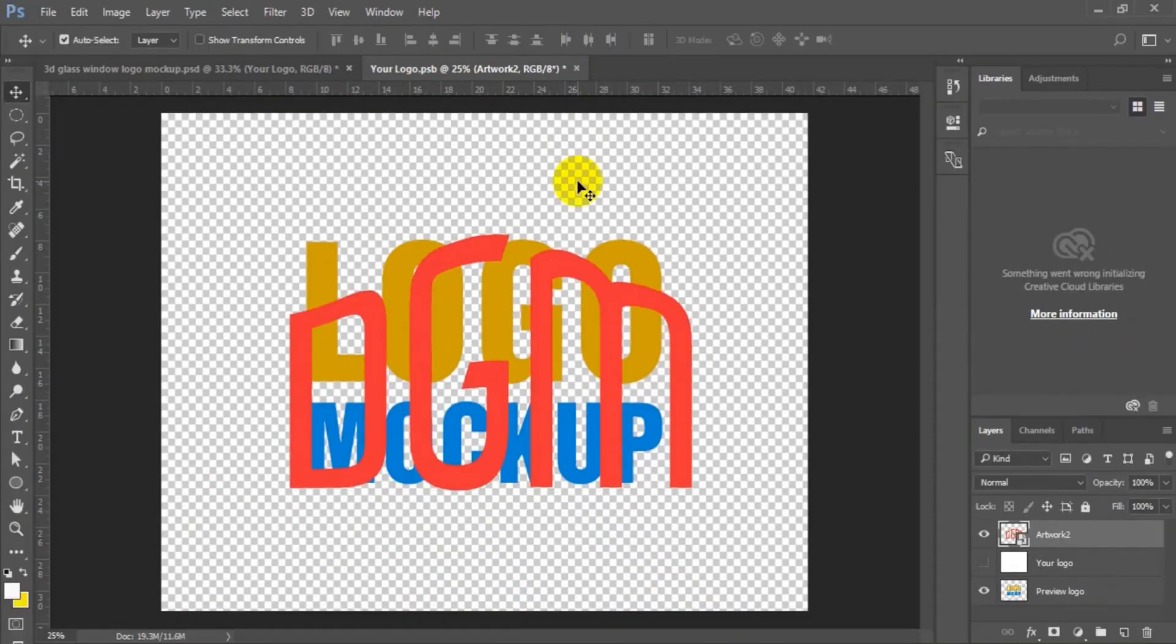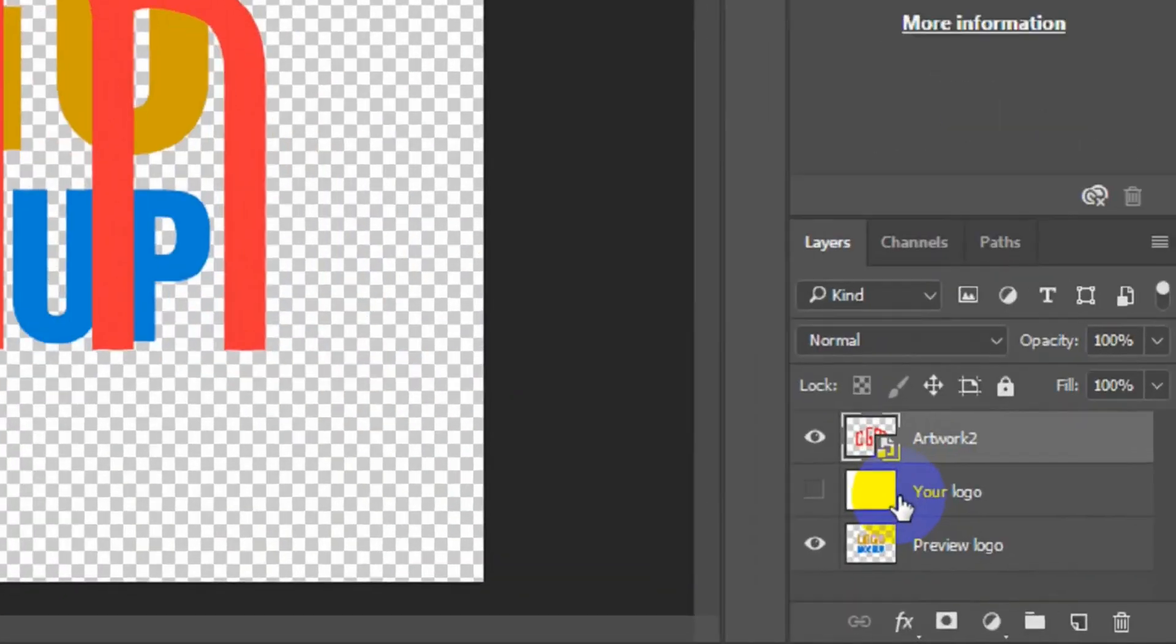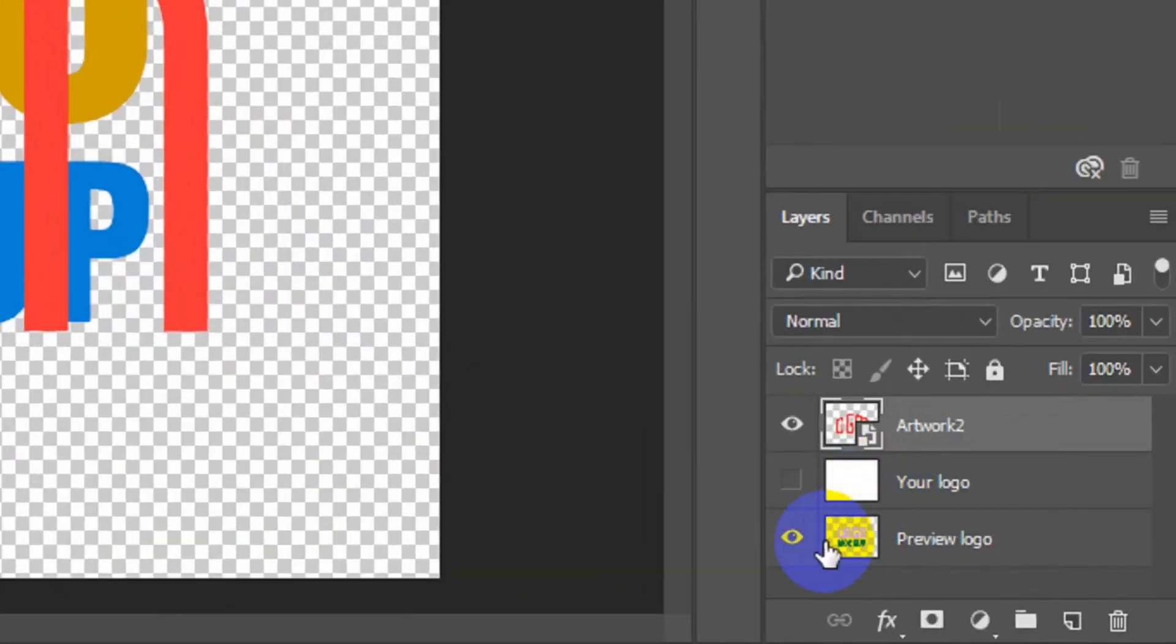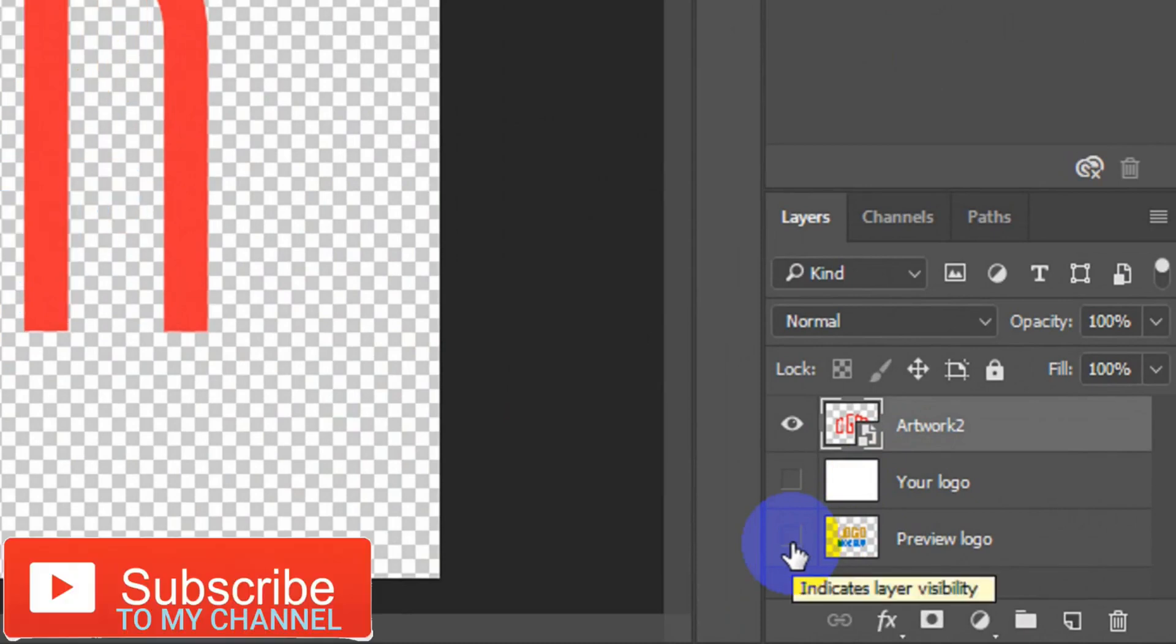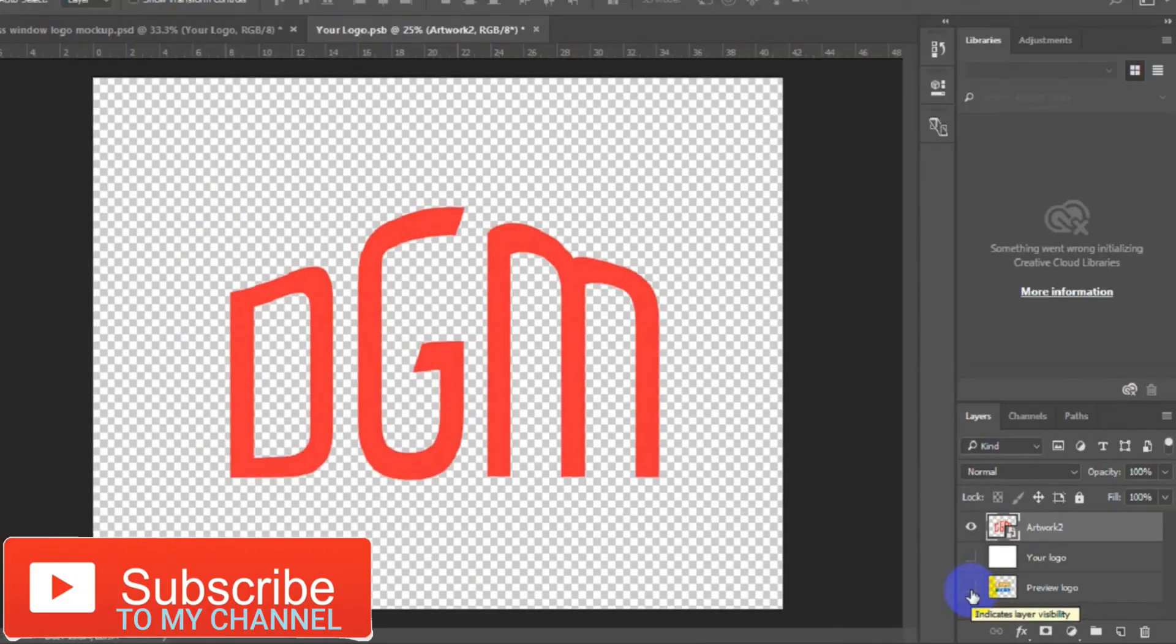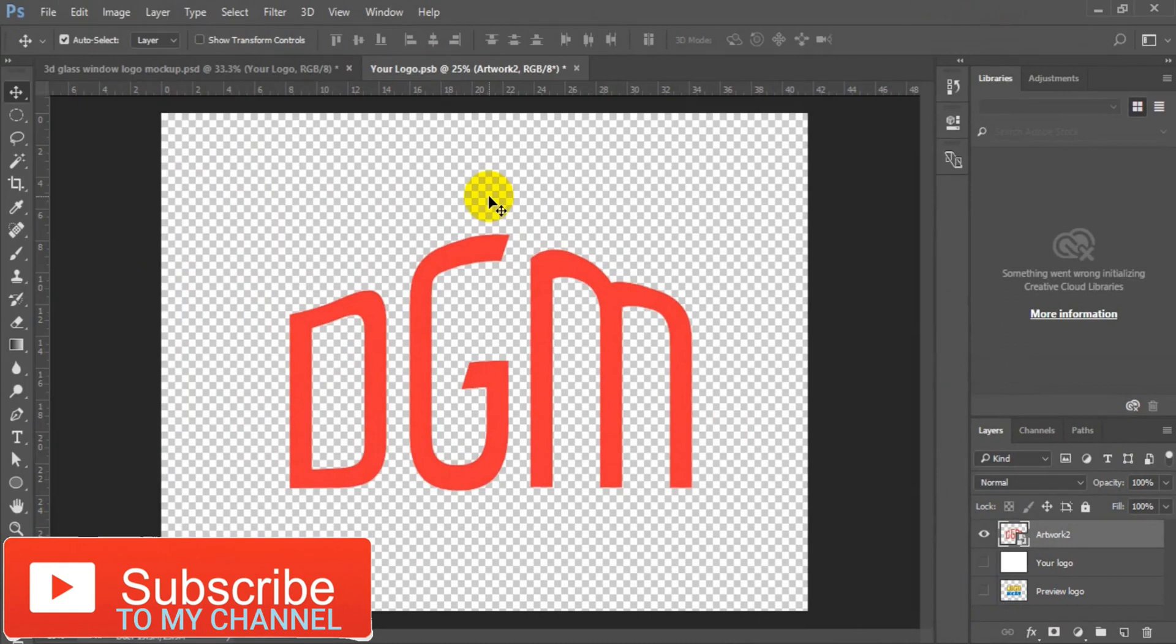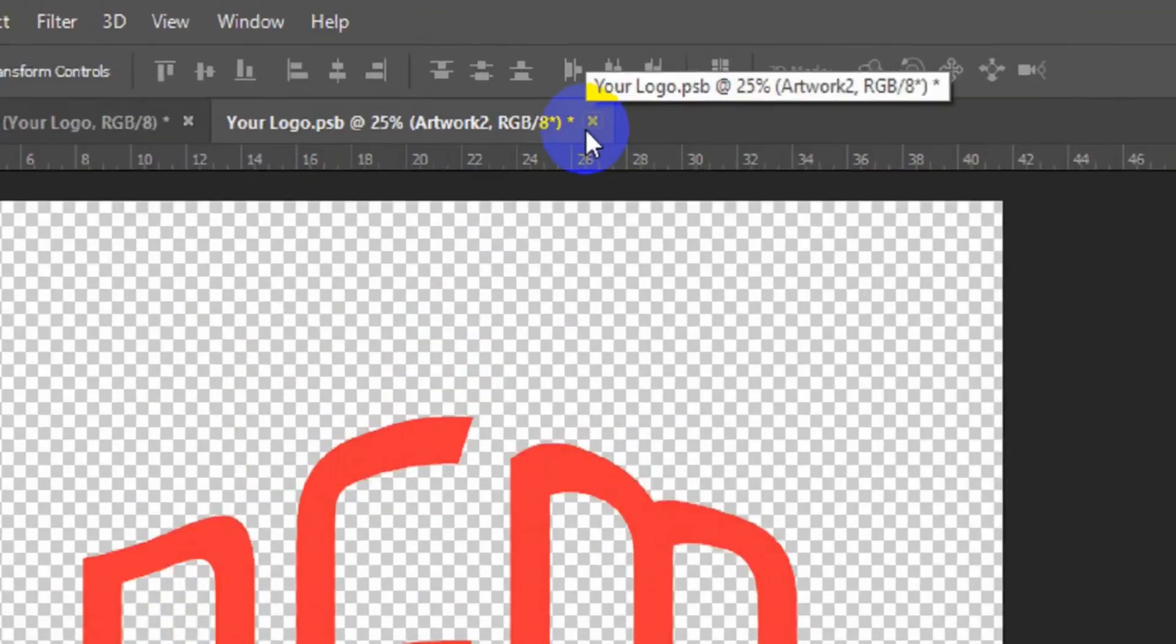The next thing you have to do is to come to the layer, the logo layer. Make sure you turn this one off. Then having done that, the next thing you have to do is to go to your menu bar.